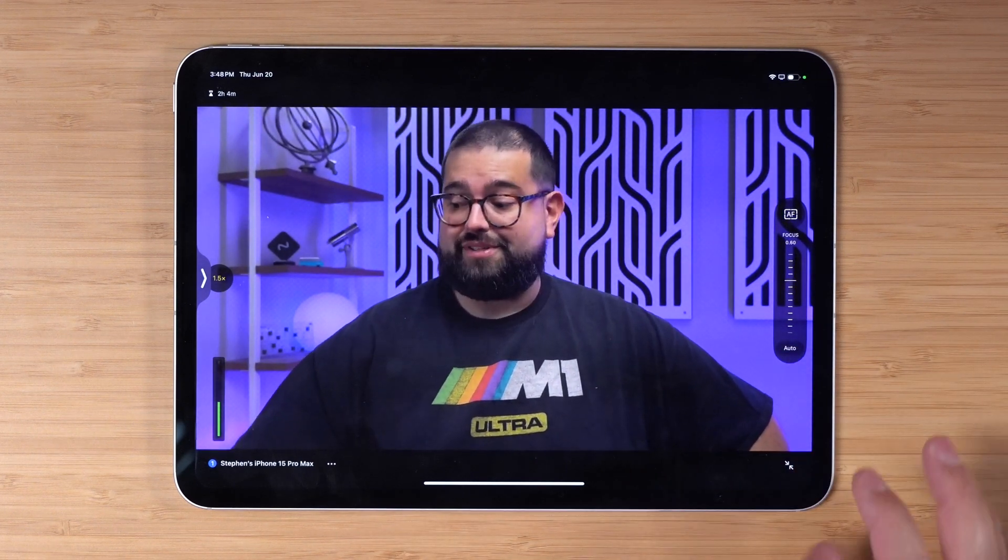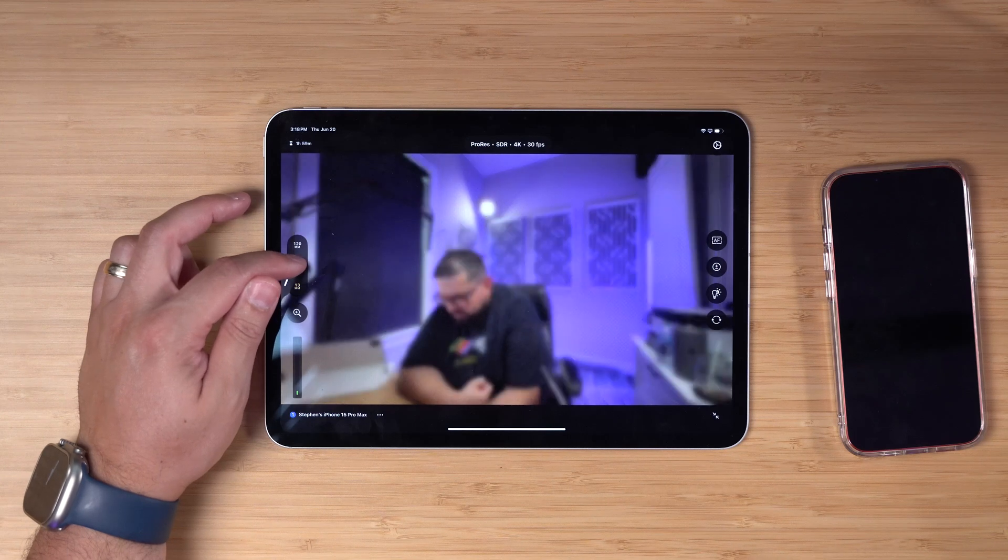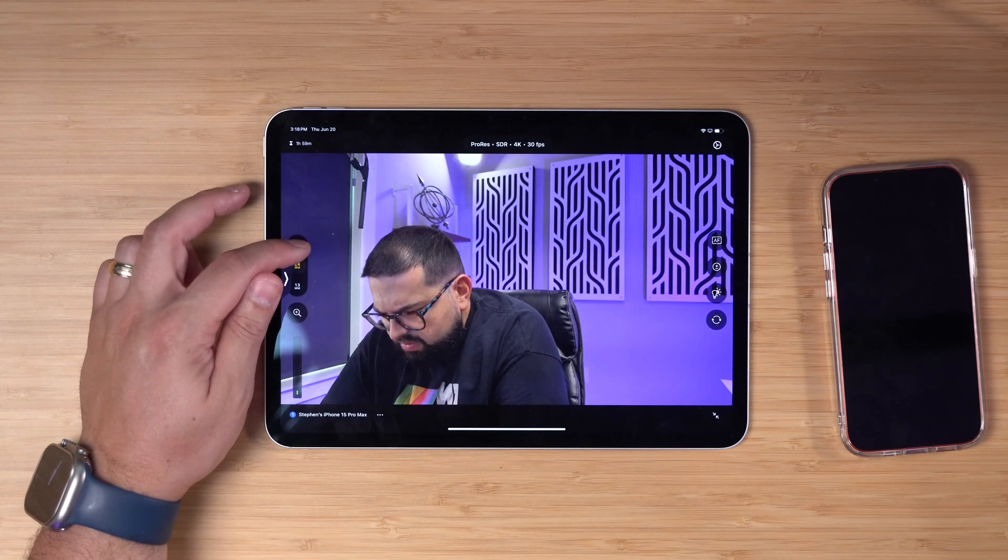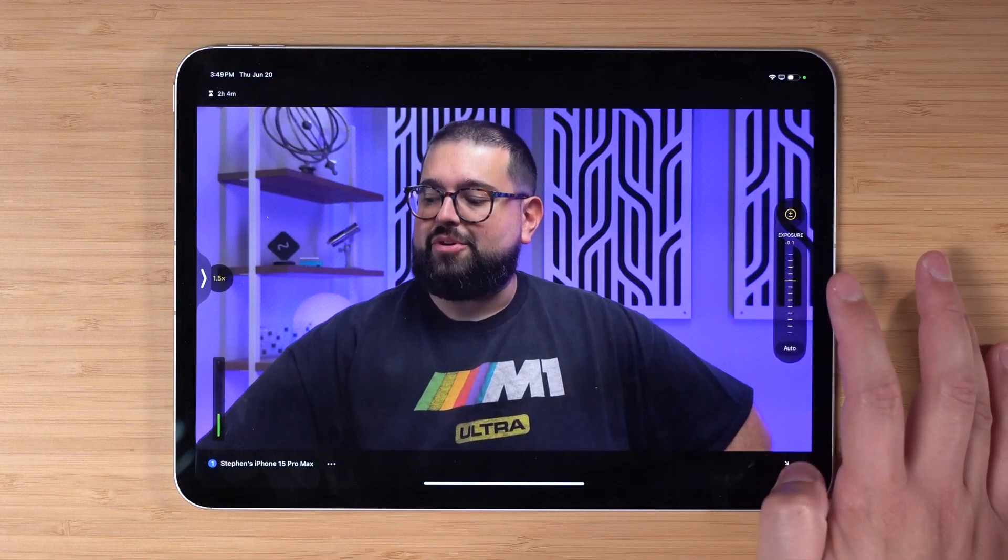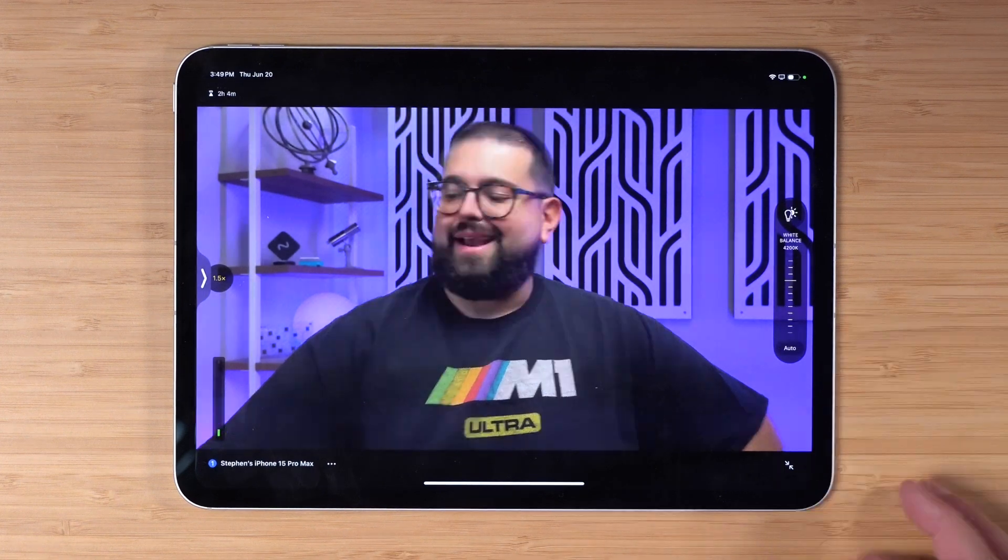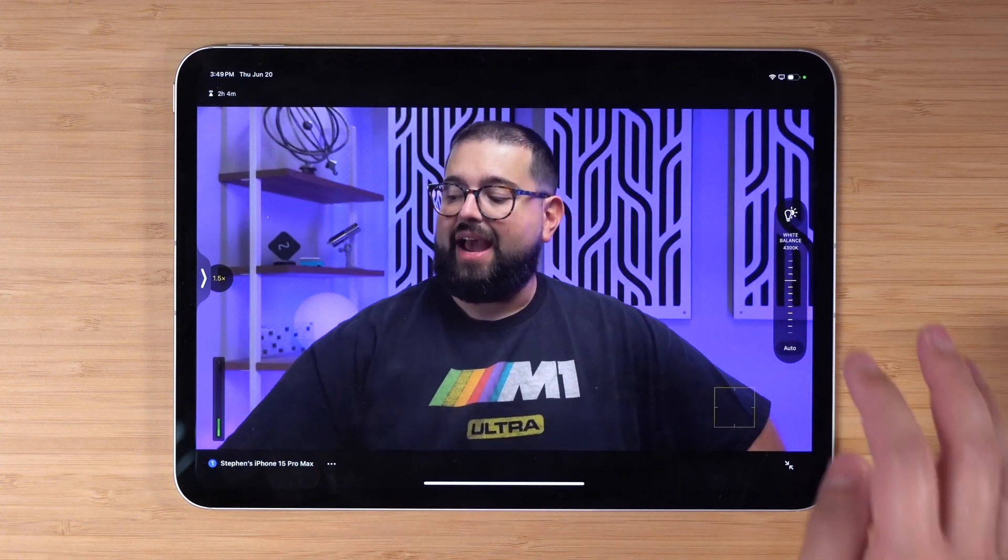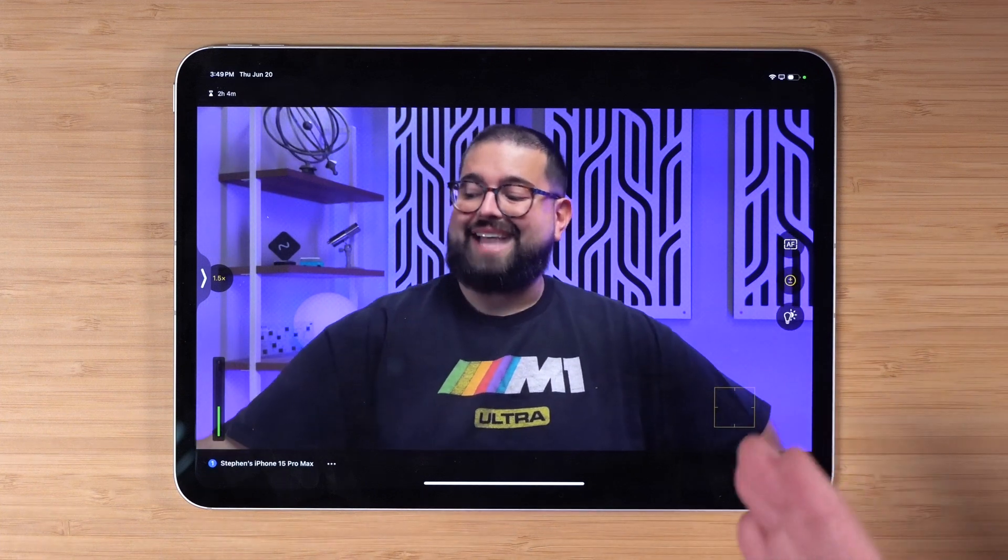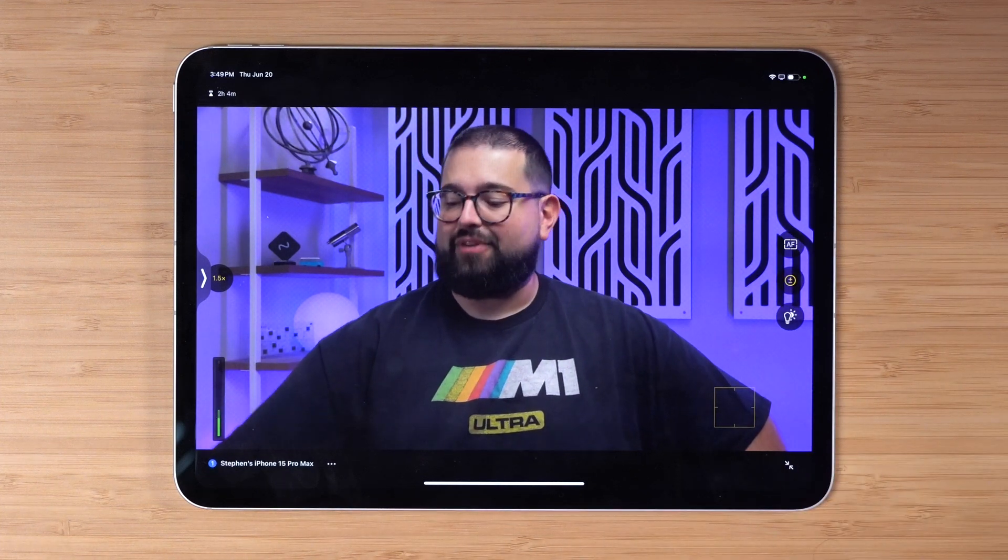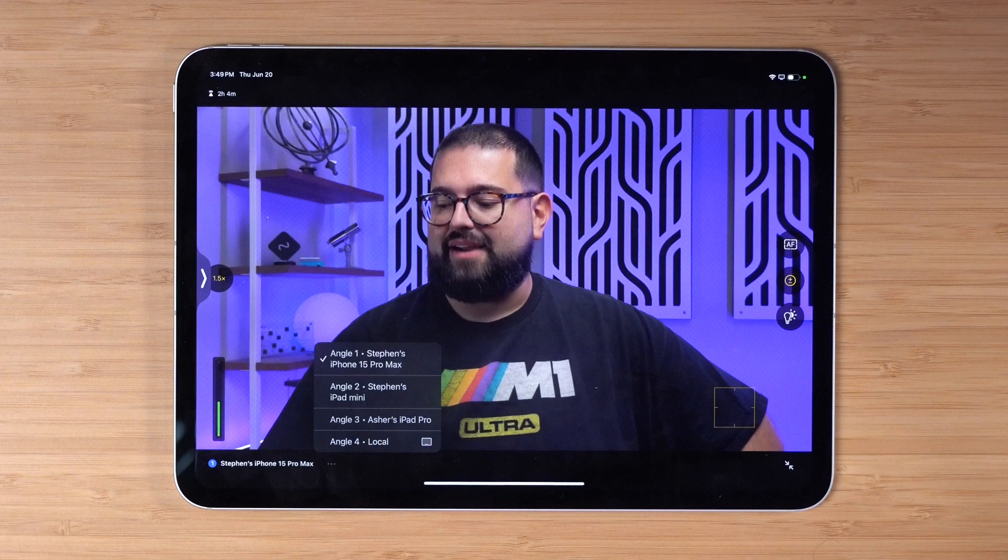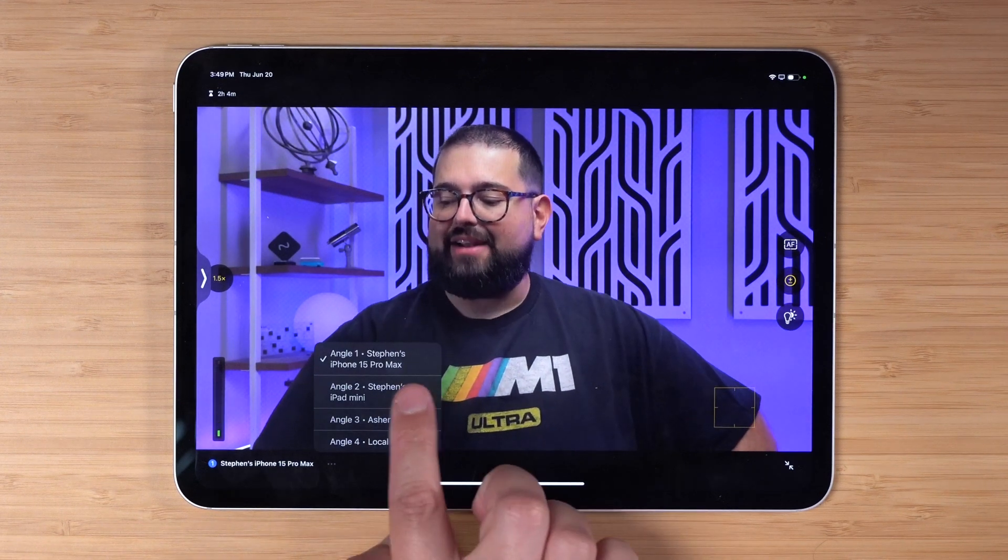You can also choose the zoom level. I'm actually at 1.5x right now on that main camera lens. You can adjust the exposure if you would like or set that to auto. You can even adjust the white balance with the slider here. I'm doing this all wirelessly, actually controlling the iPhone device from the iPad.